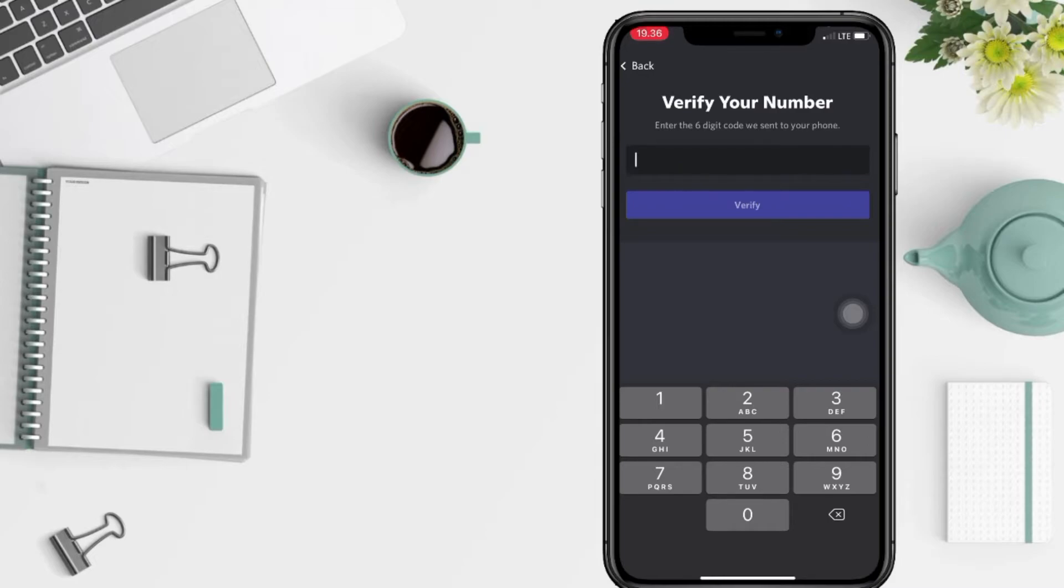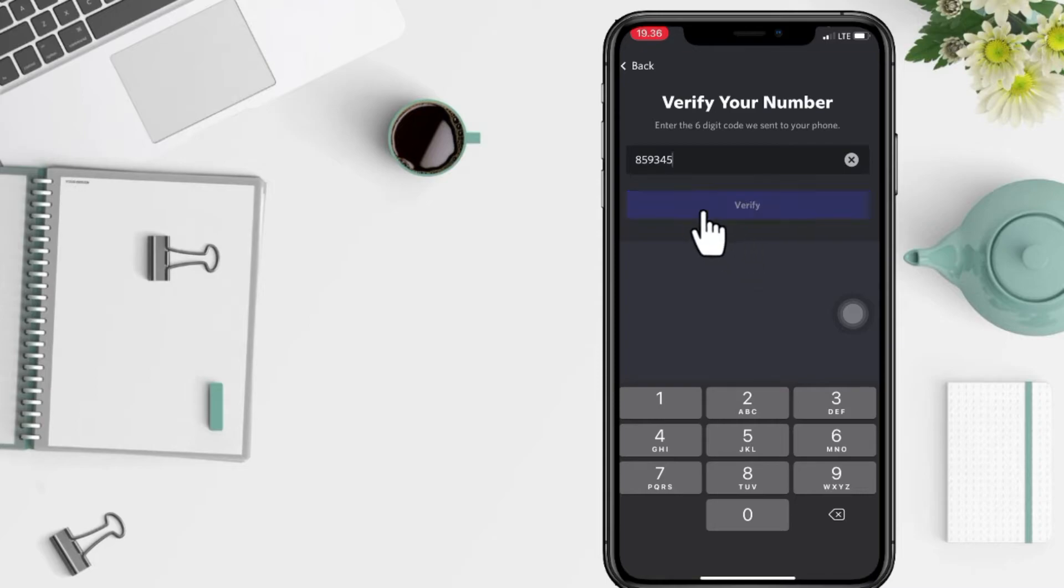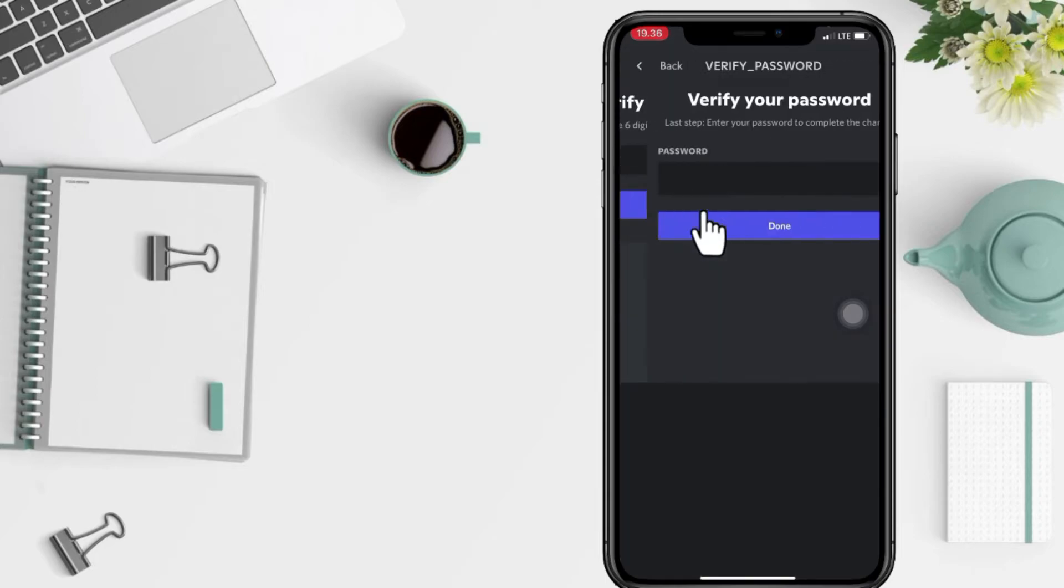Discord will send you the verification code by text. You just have to type the code here in the column. After that, tap on verify. For verification, you just have to enter your Discord password.